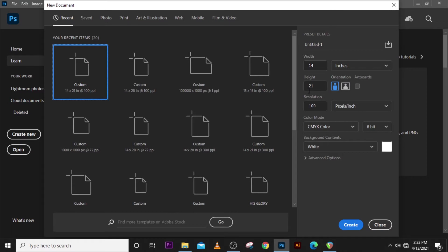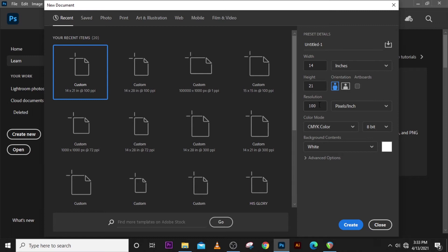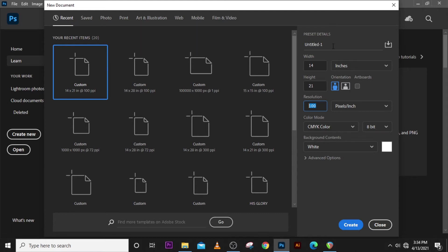I just use inches as usual and then use 100 resolution. You can use 300 resolution, it will still work and give it more quality, but I want to use 100. Then use CMYK if you want to print it. Click create.